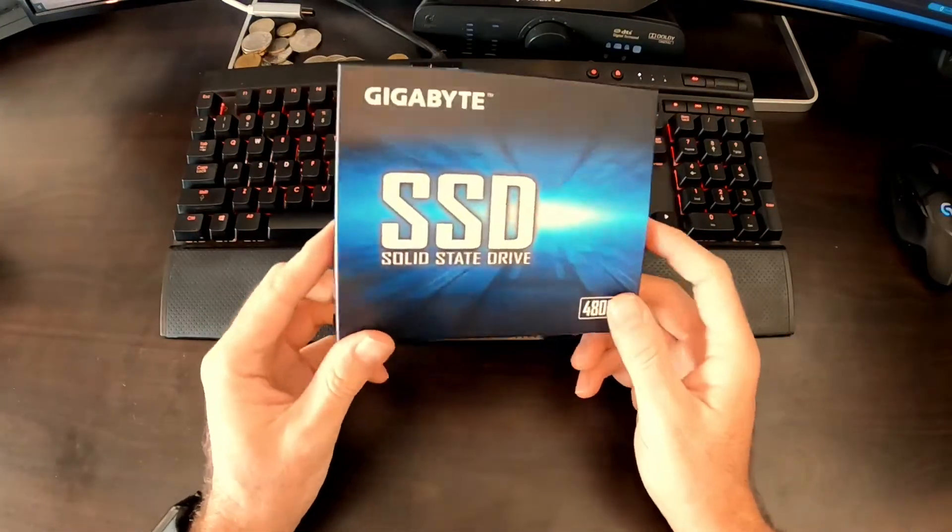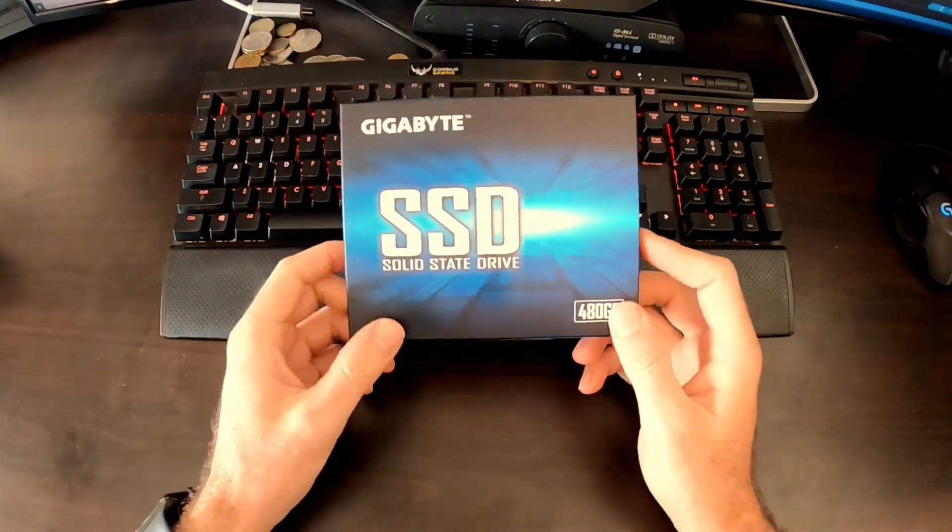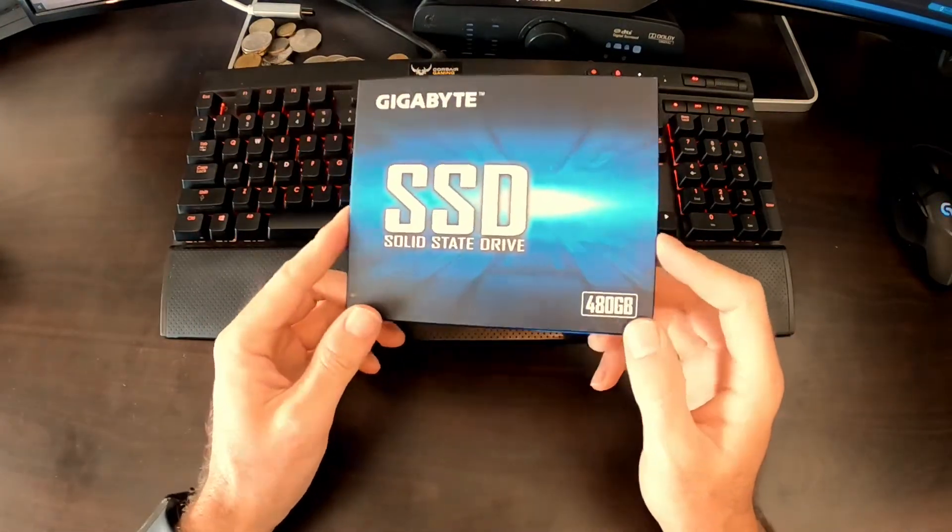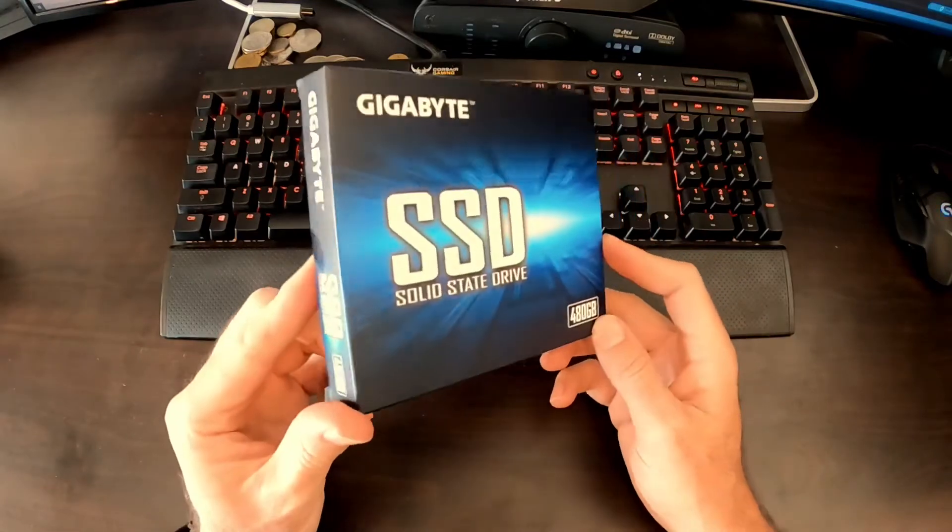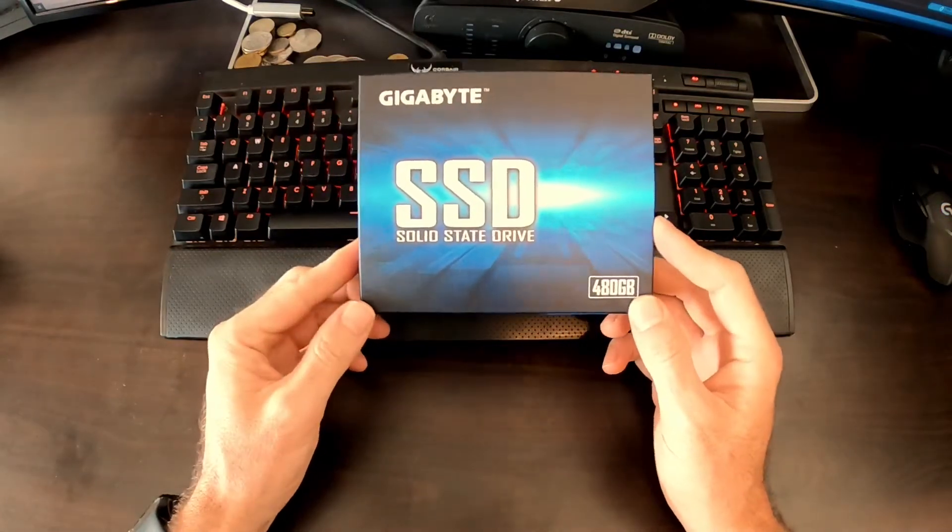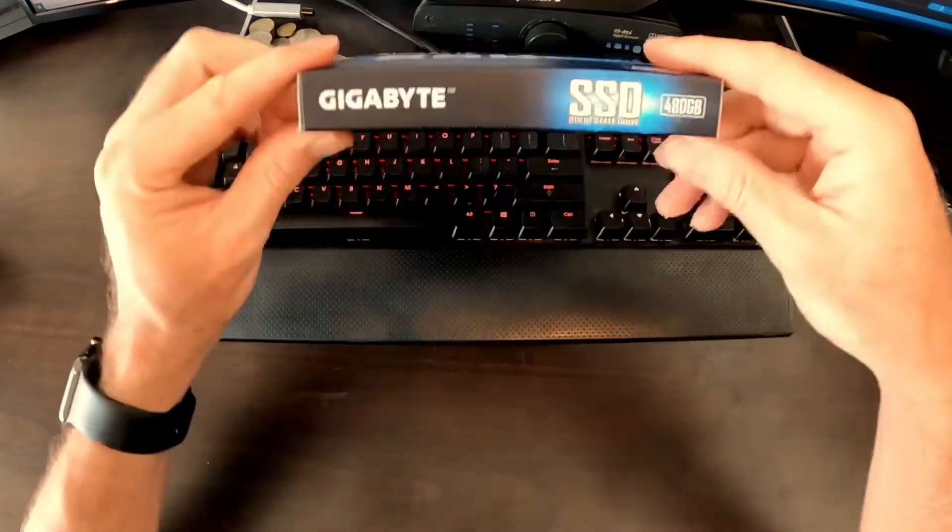Hello YouTube, welcome to a quick YouTube video from Test and Tune. In this one we're going to have a quick look at the new SSD drive I've just purchased.